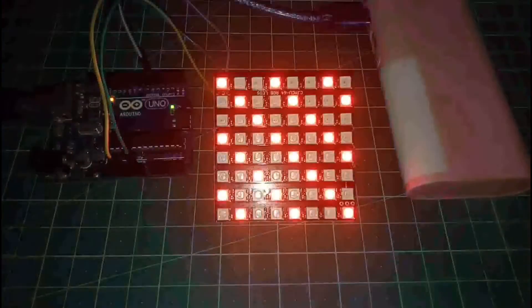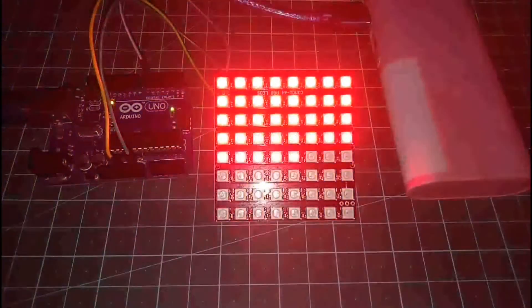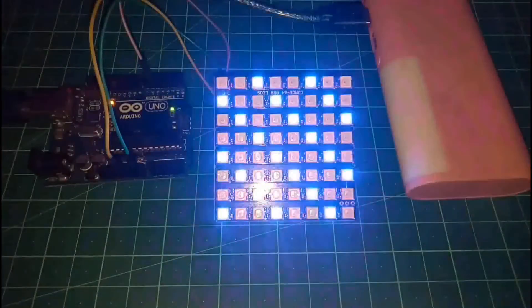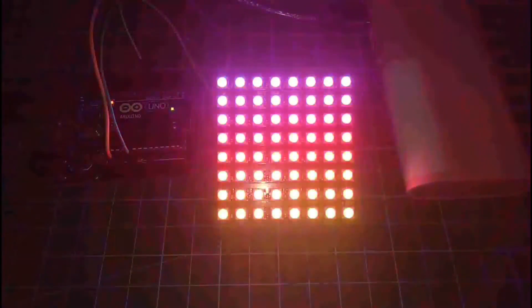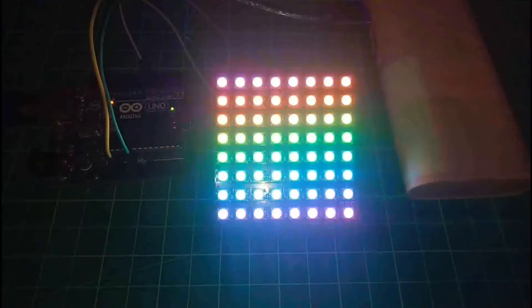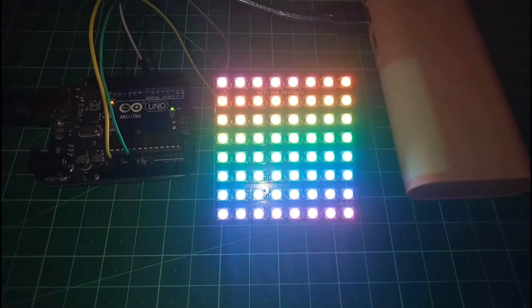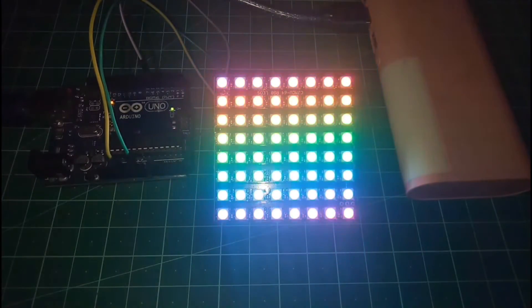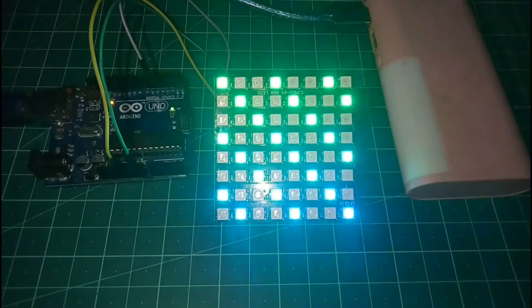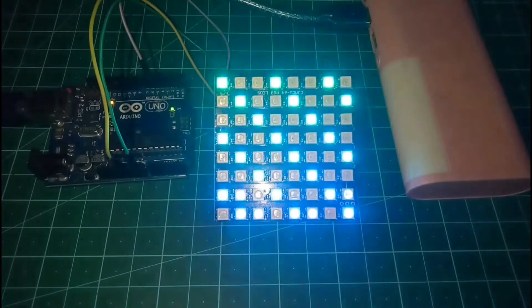So if you did everything correct, you're going to see the output as mine on your NeoPixel LED Matrix. As there were too many patterns in this example, so I have to fast forward this video.